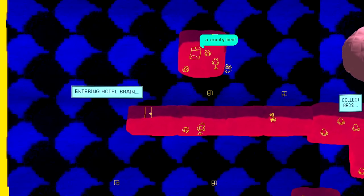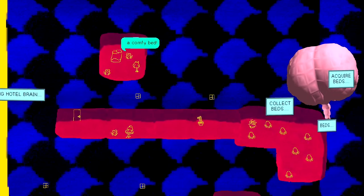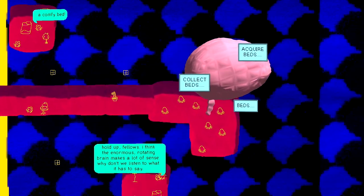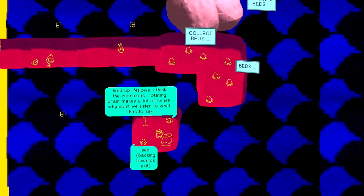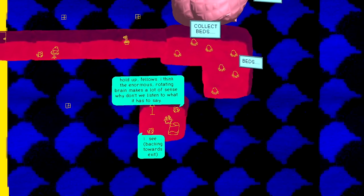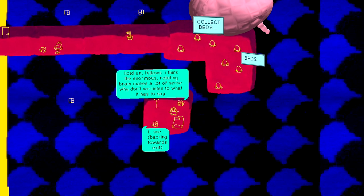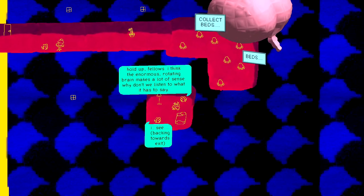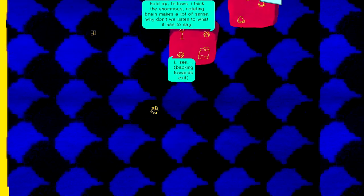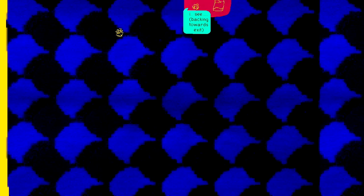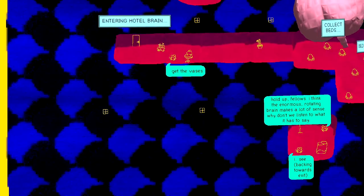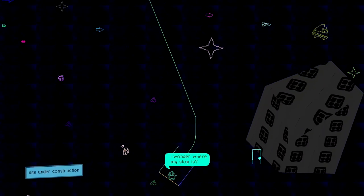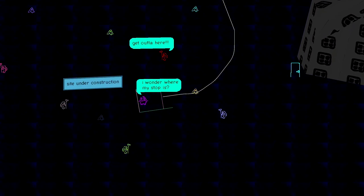Entering the hotel brain! A comfy bed. Collect beds. Beds. Acquire beds. This is your brain after playing this video game. Hold up, fellows. I think the enormous rotating brain makes a lot of sense. Why don't we listen to what it has to say? I see. Walking backwards towards exit. That's me. I'm the one nervously walking backwards towards the exit.